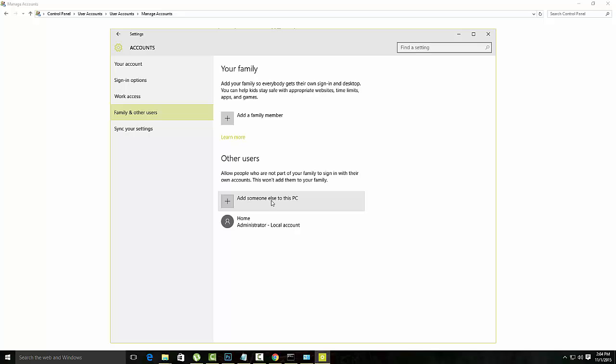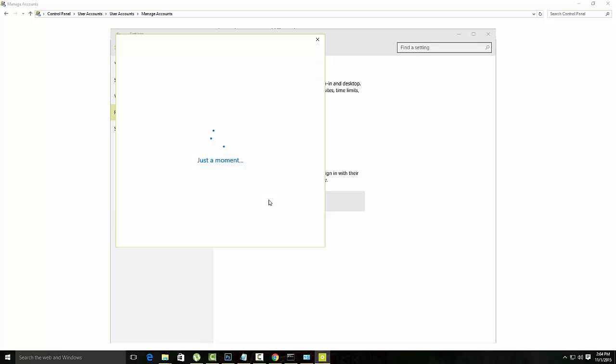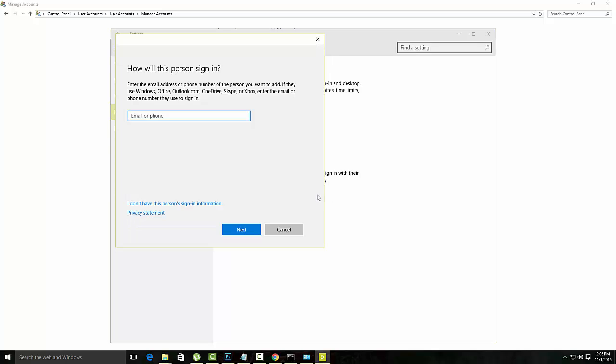Click on add someone else on this computer and if you are using a Microsoft account to login to the profile, use that account to create your profile again.